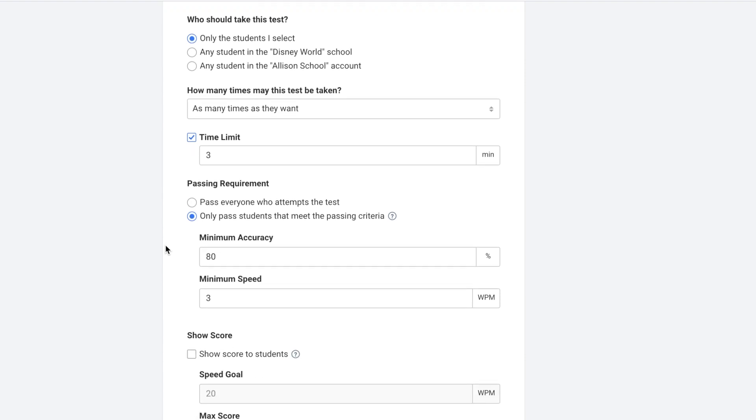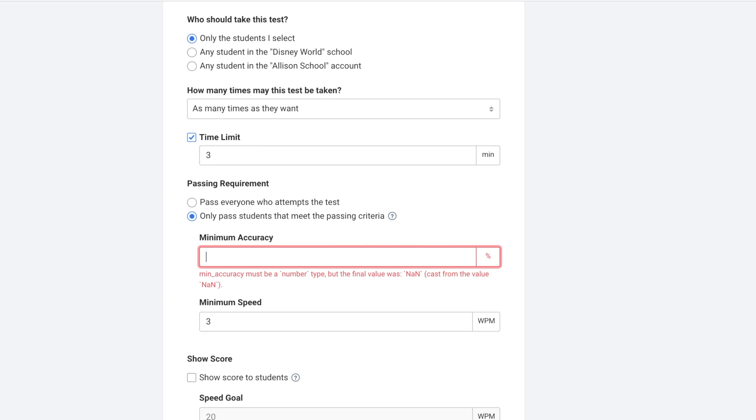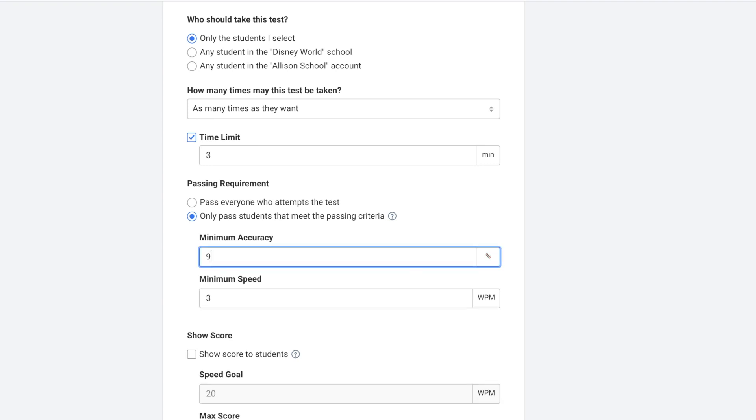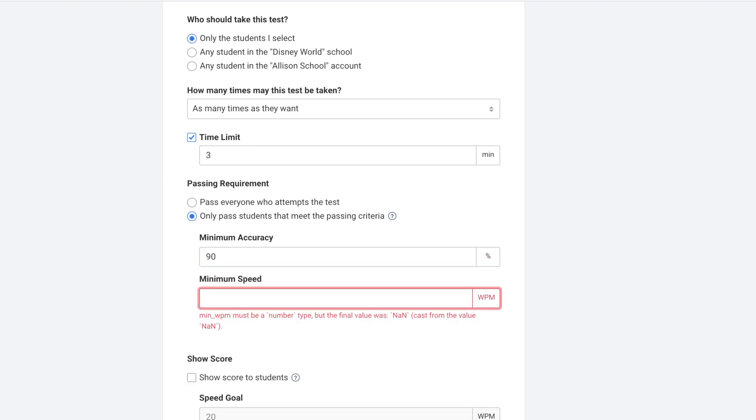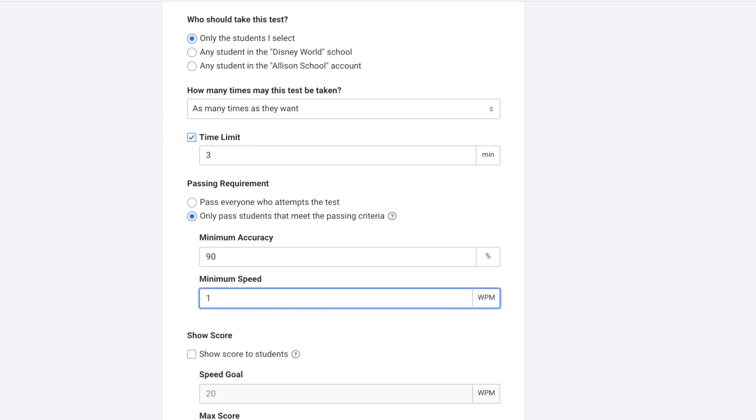You can also decide the passing requirements. Do you want to pass everyone who attempts the test, or do you want to only pass students that meet the passing criteria. If so you get to decide the minimum accuracy and the minimum speed. I'm going to change the minimum accuracy to 90% and the minimum speed to 10 words per minute.